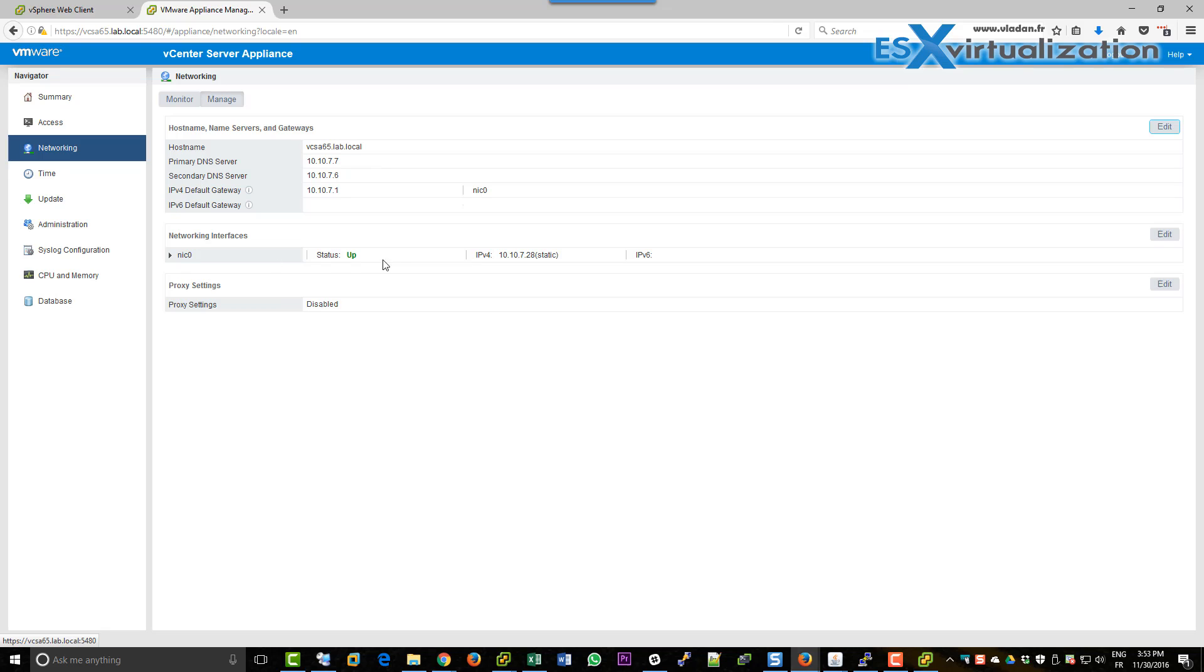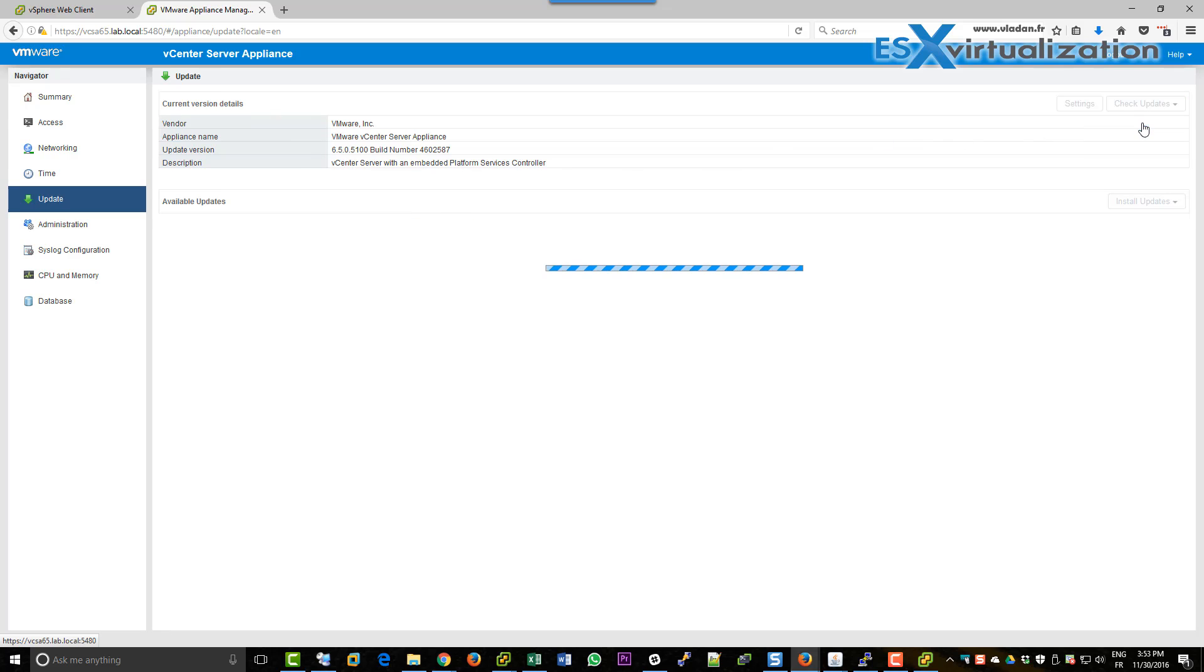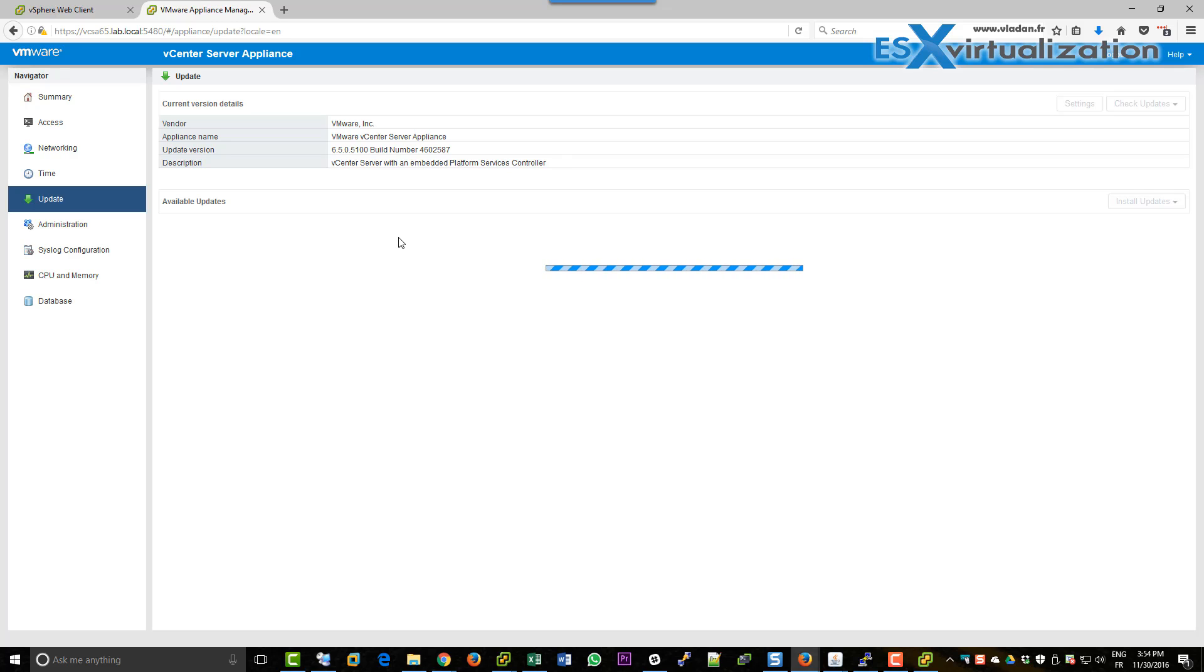Okay, and we can check for updates if there is any update from the default VMware repository. I don't think there is any update, but no.